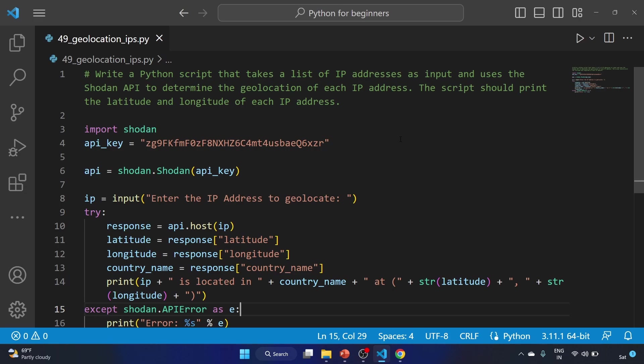So this is how you can find out the geolocation of IP addresses using the Shodan API. Just give it a try guys and let me know your thoughts in the comment section. We'll see you in my next video. Till then, take care and keep learning. Bye.